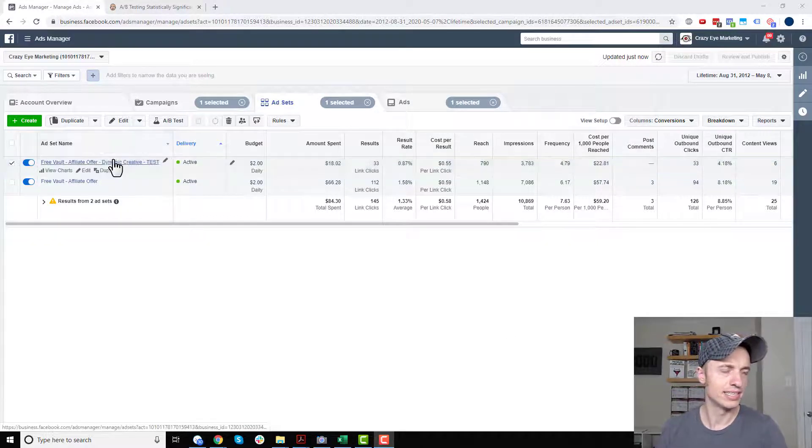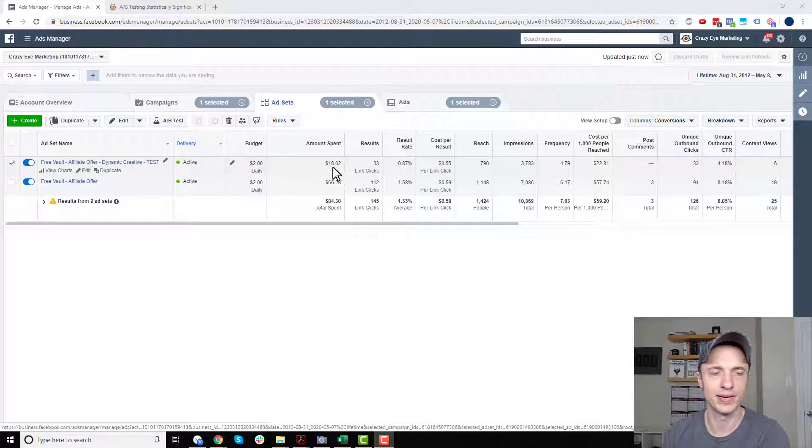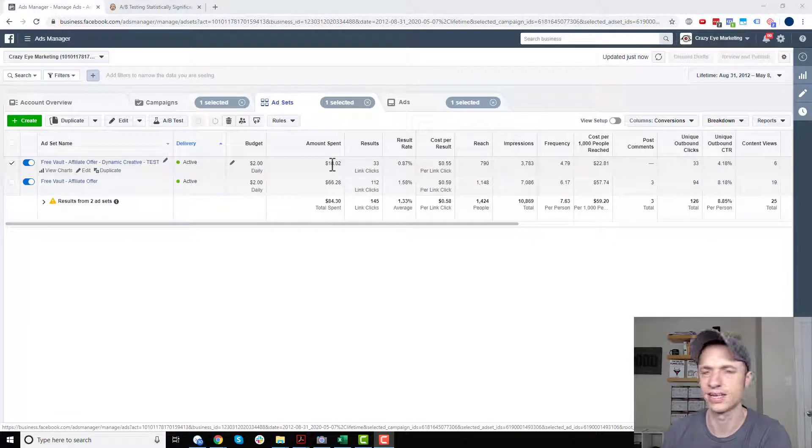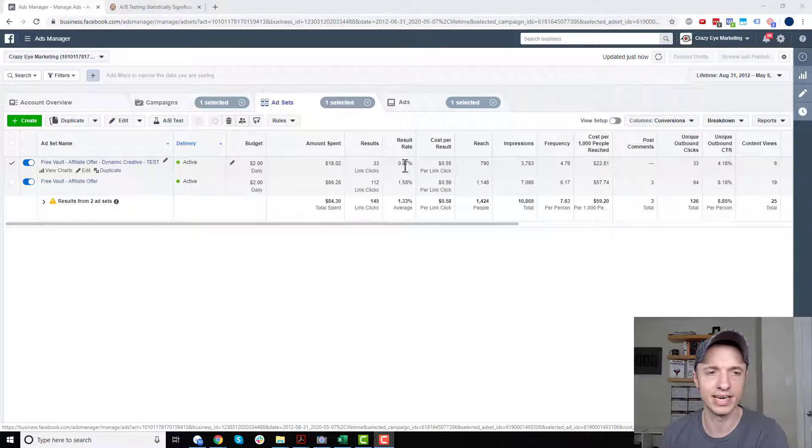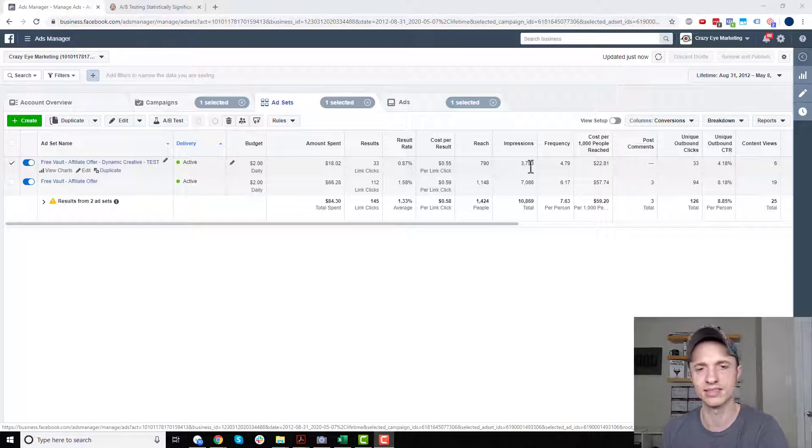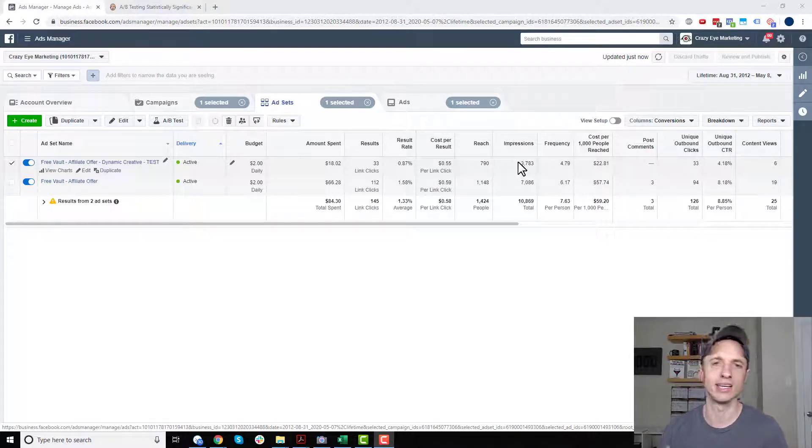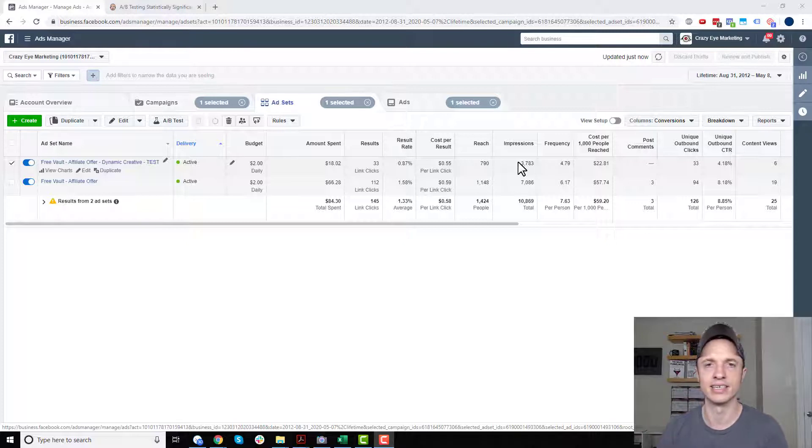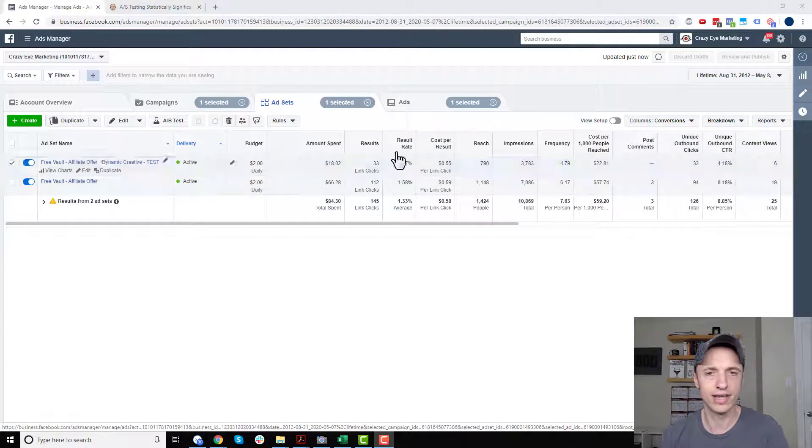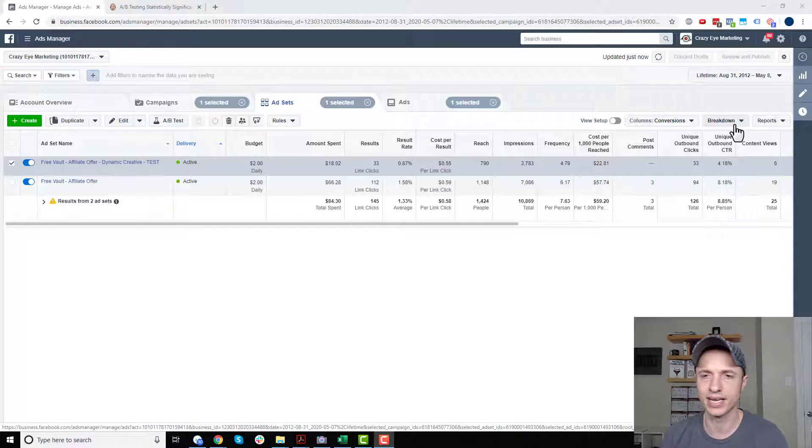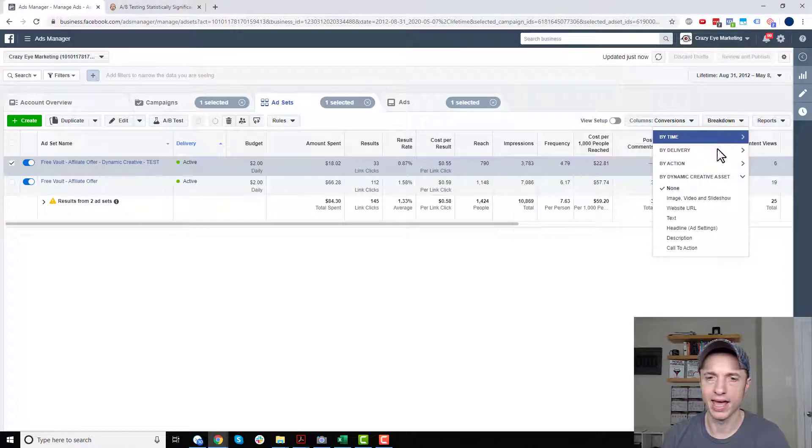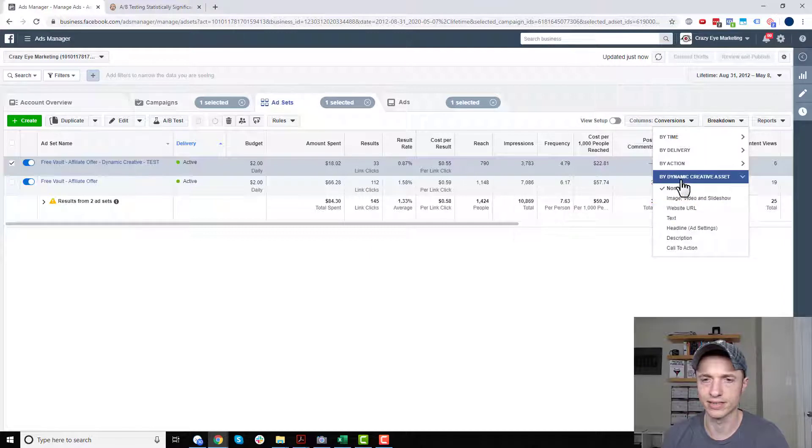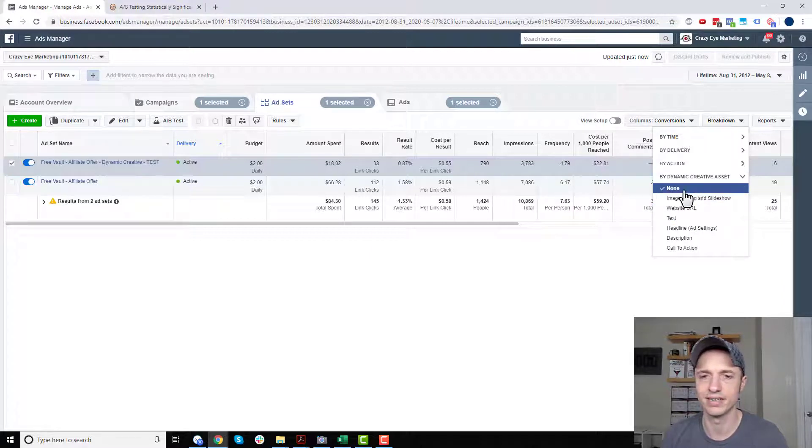So here is my test right here. Again, I'm spending $2 a day. Spent $18. So again, a little over a week. 33 clicks, 80.87% result rate, and so on. So these are the overall stats. But what we want to look at is the image, the headline, the description or text, etc. So to do that, what we want to do is come up to the Breakdown Report area here. And we want to go ahead and look at the different categories here. And I'm under By Dynamic Creative Asset, right?